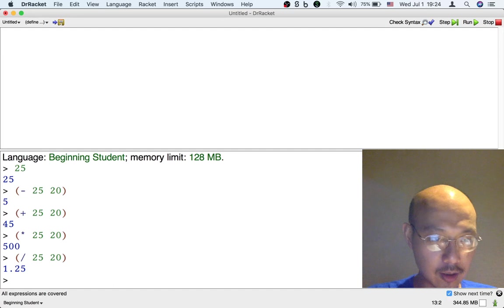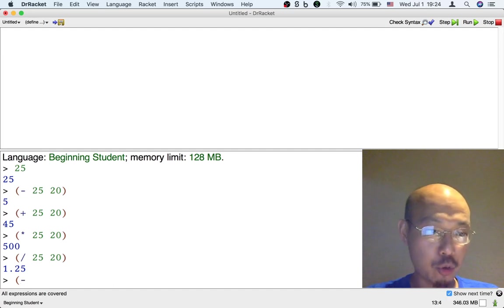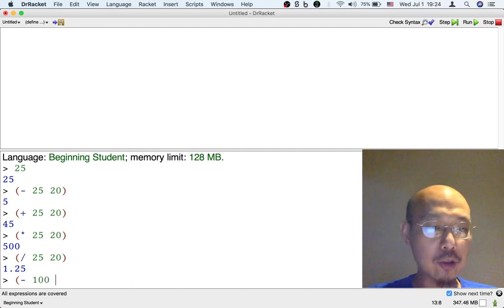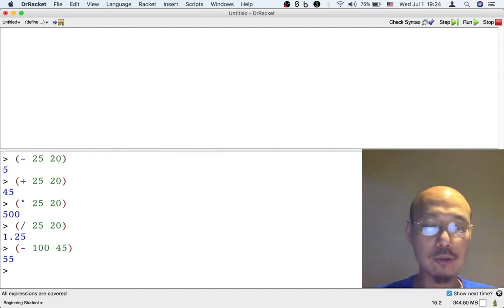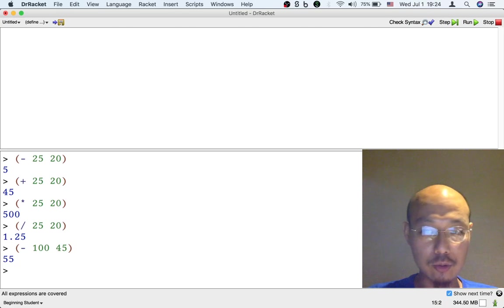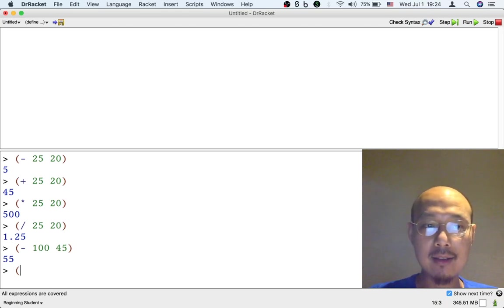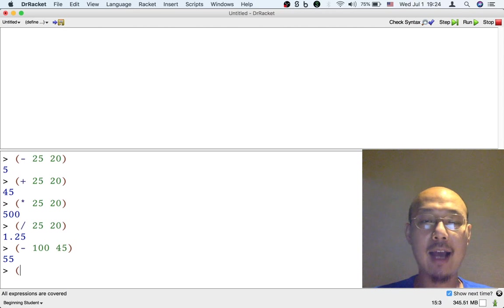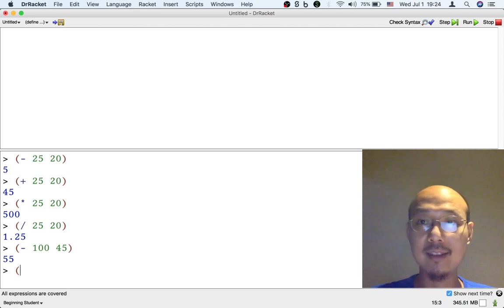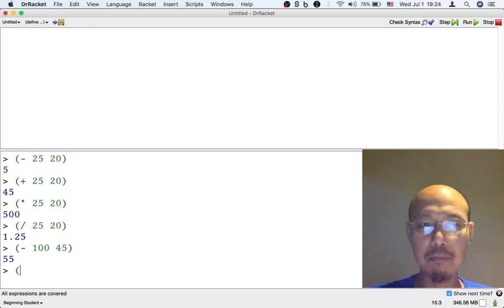So maybe I say left paren, let's say I want to subtract from 100 the 45. I could just do that. But another thing I can do is I could combine the addition and the subtraction. I can combine multiple operations on the same line in the same kind of sentence, in the same breath.